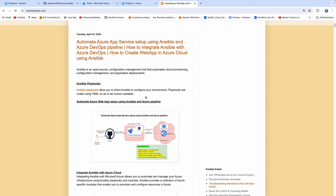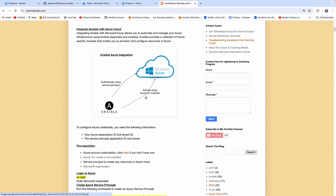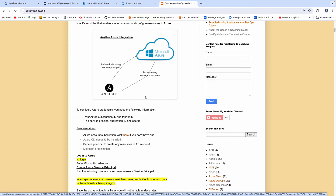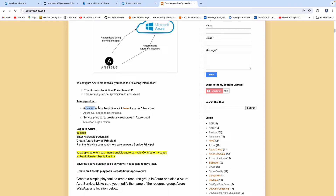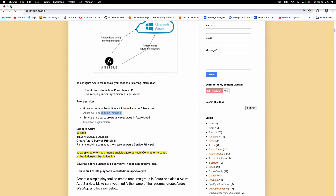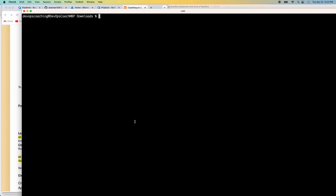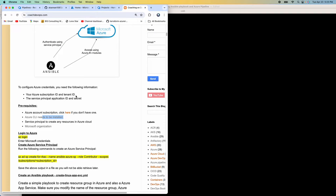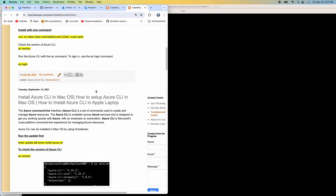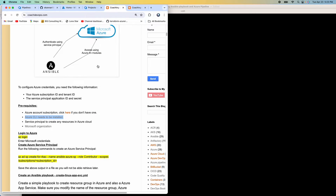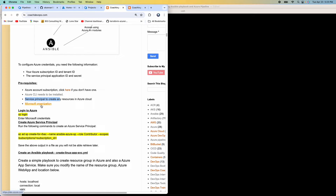This is my website, coachdevops.com. I will be posting the link right below the video. For prerequisites, we need to have an Azure account subscription, and we also need to have Azure CLI installed. I'm going to use my local machine where I have already installed Azure CLI. If you want to know how to install it, you can click on the link — it has instructions for Ubuntu, Windows, and macOS. We also need to create a service principal.